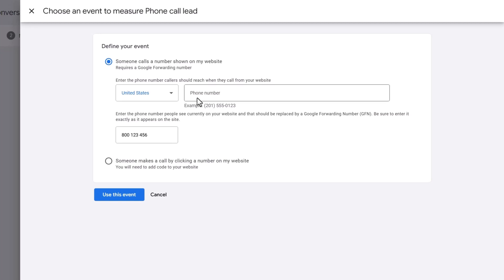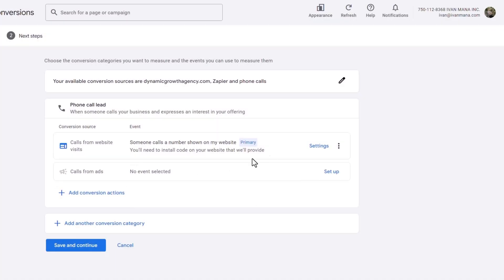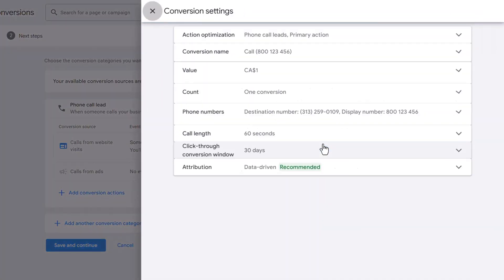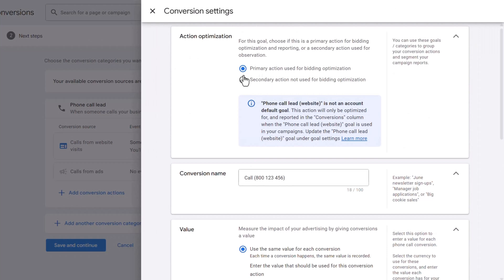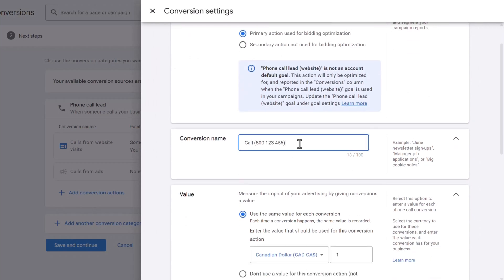Paste the phone number from your website here — notice I'm not pasting the plus one since it's a toll-free number, I only want this number to be replaced. Then add the actual phone number you want people to reach you at, because Google is going to replace the displayed number with their number to forward calls and measure how long somebody stays on the call. Click Use This Event, then click Settings to confirm all the details. Name it Phone Call Duration Greater Than 50 Seconds.